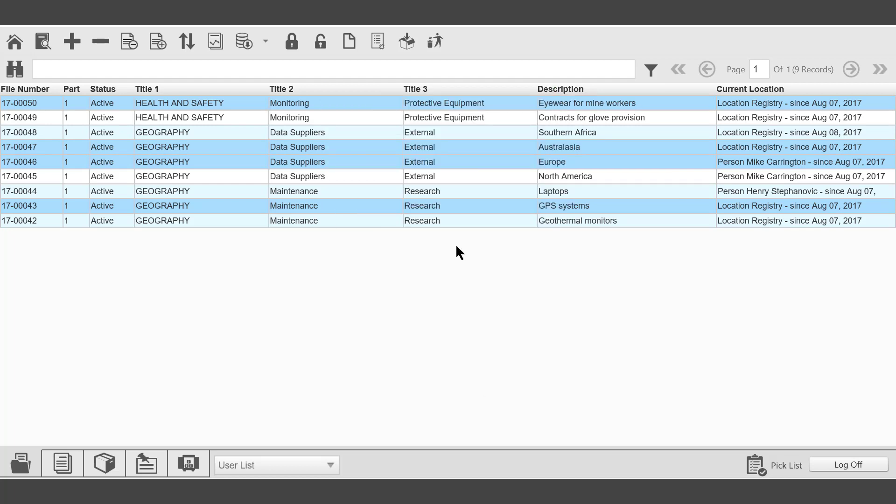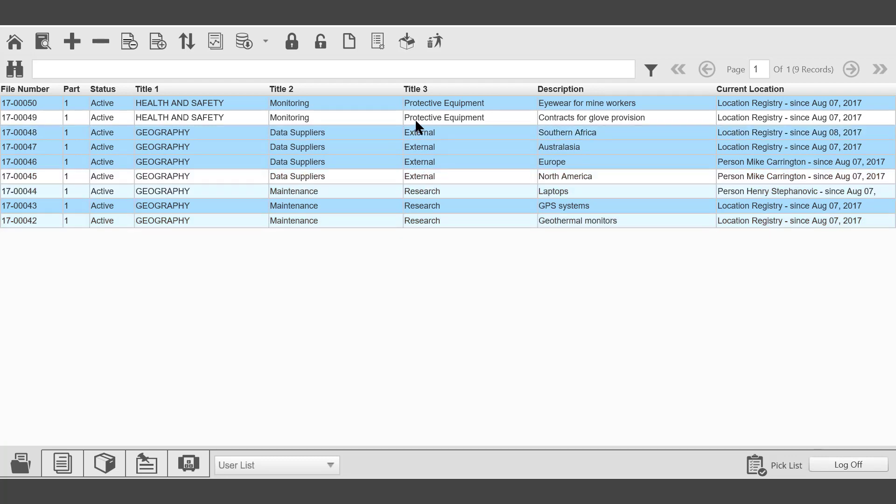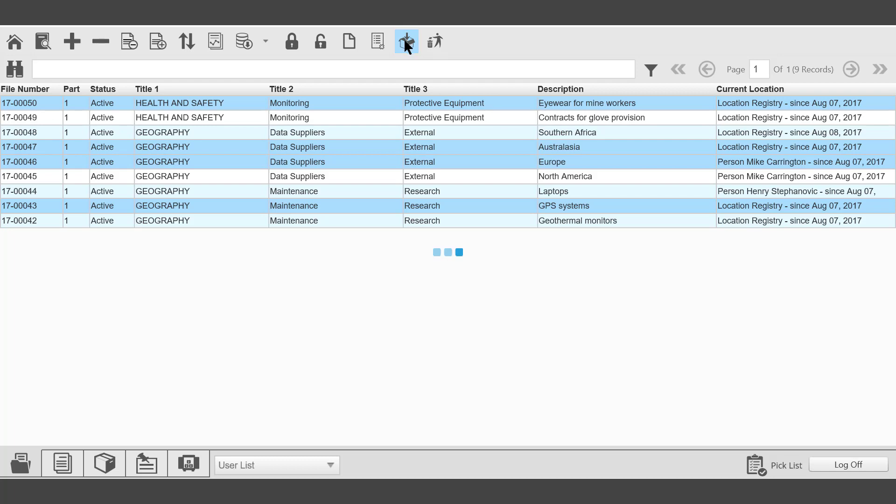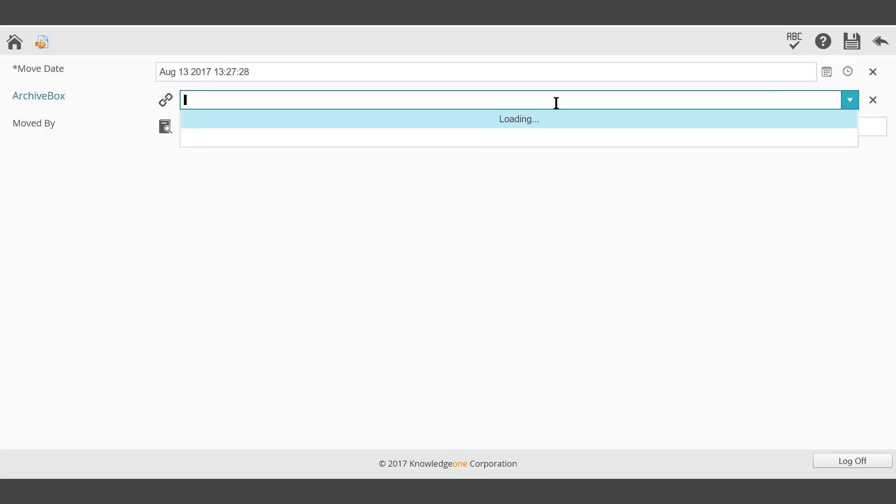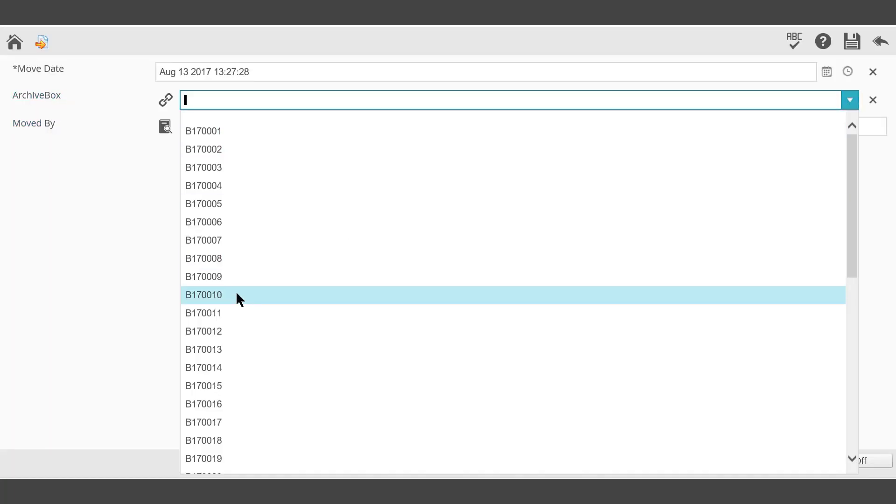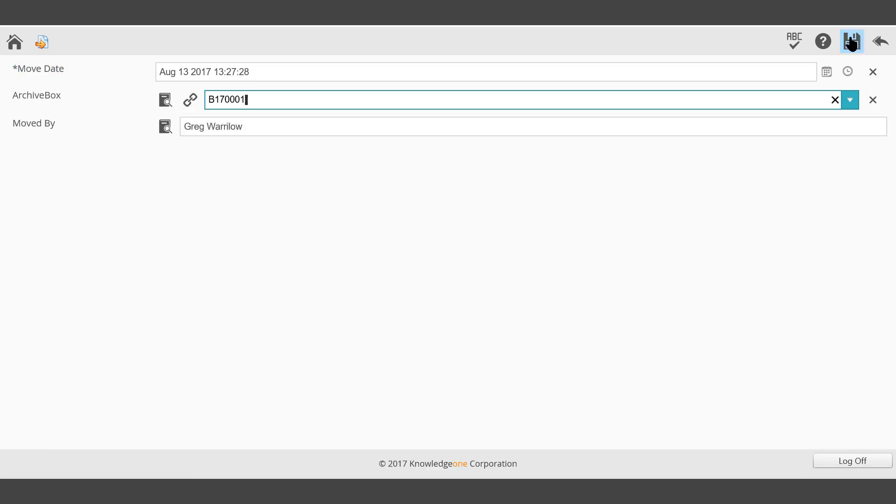It may be desired to place those files into a user box. Move to Archive Box on the toolbar. It's then possible to select the archive box the files are required to go into. Once the Save button has been selected, the files will be recorded as being within the archive box.